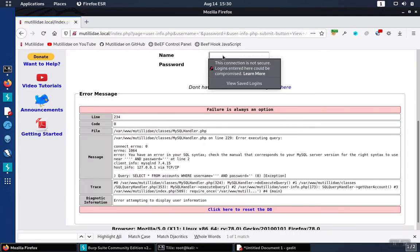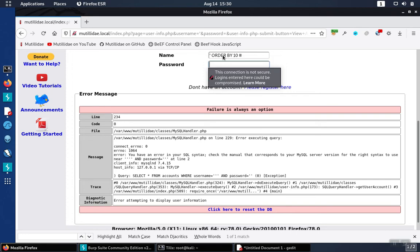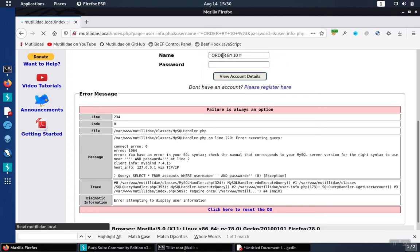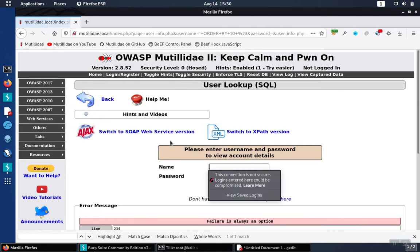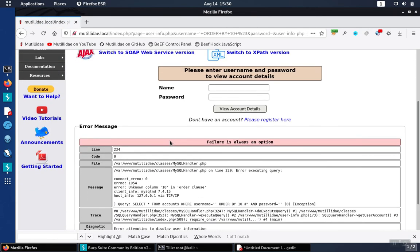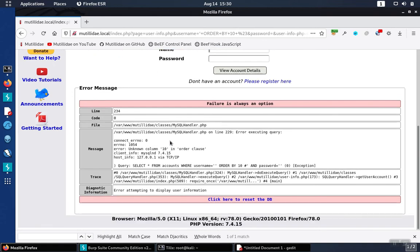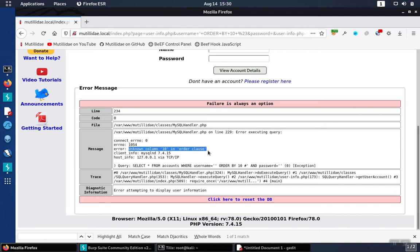We go back over and paste that in and then hit enter and we ended up getting failure is an option and there's an error display down here. But the error message is not the same as before. It's not a syntax error. It says unknown column 10 in the order by calls which tells us the number is just simply too big.